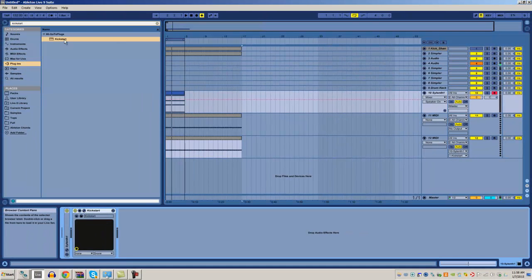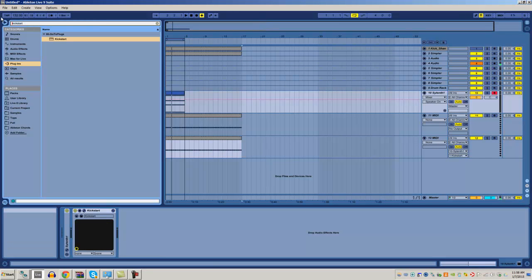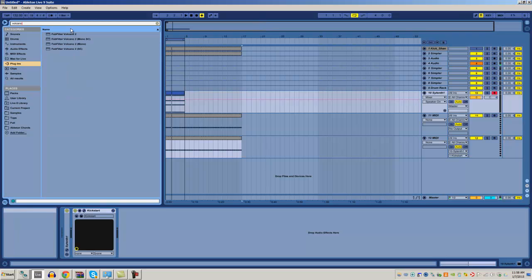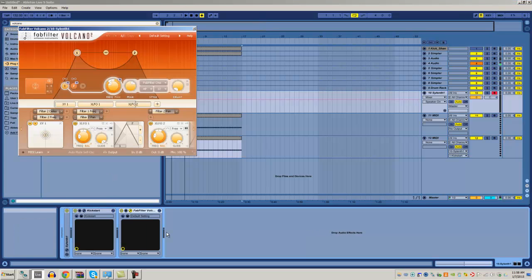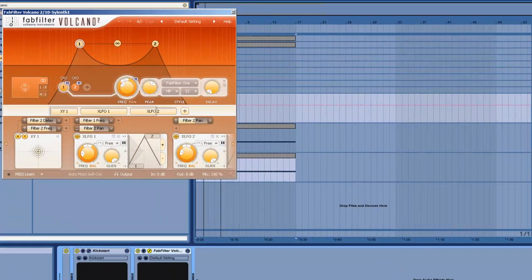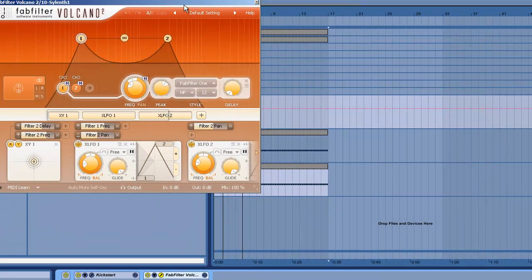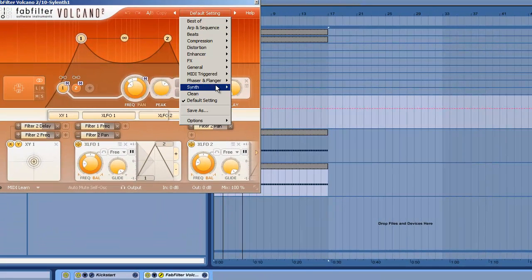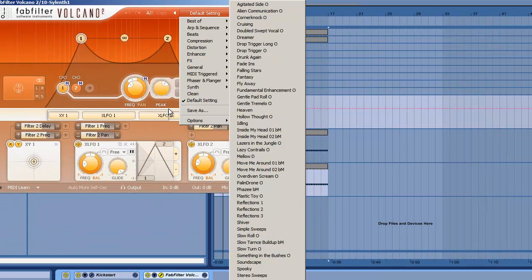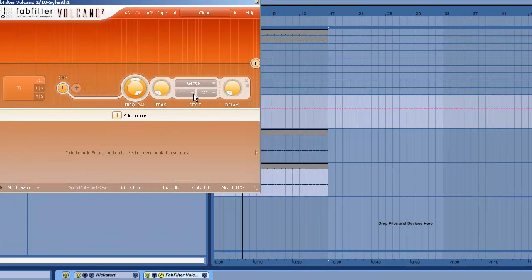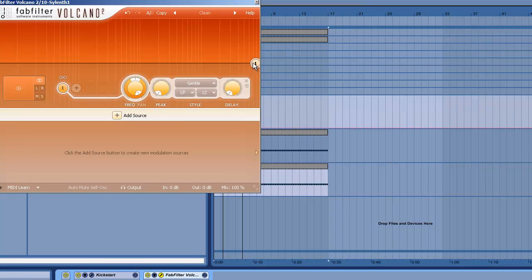With that said, you can also do this with plugins like FabFilter's Volcano. And this is really useful if you want to bus things together or layer things without using Ableton's macros, or if you're just using presets and the filters don't match up and you're lazy. You can set up a filter on the bus channel or on the same channel that everything is on or routed to.